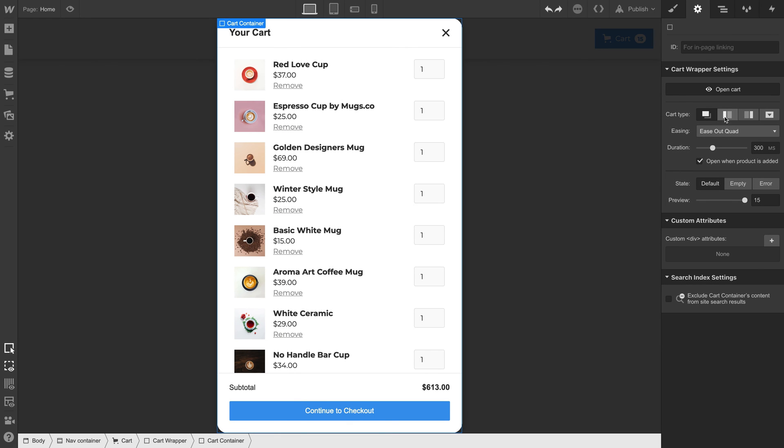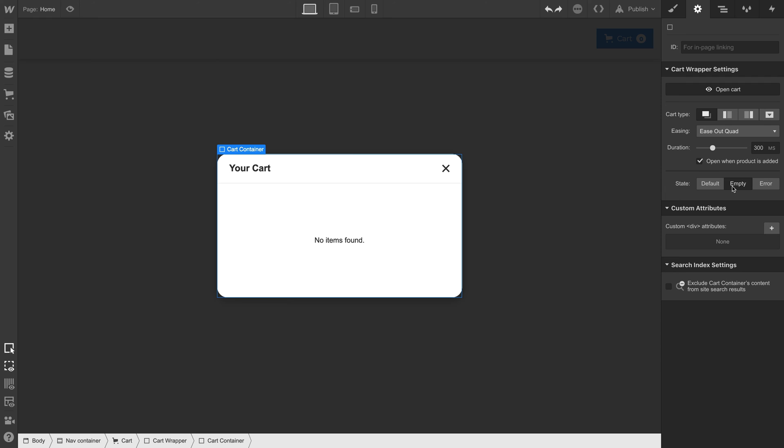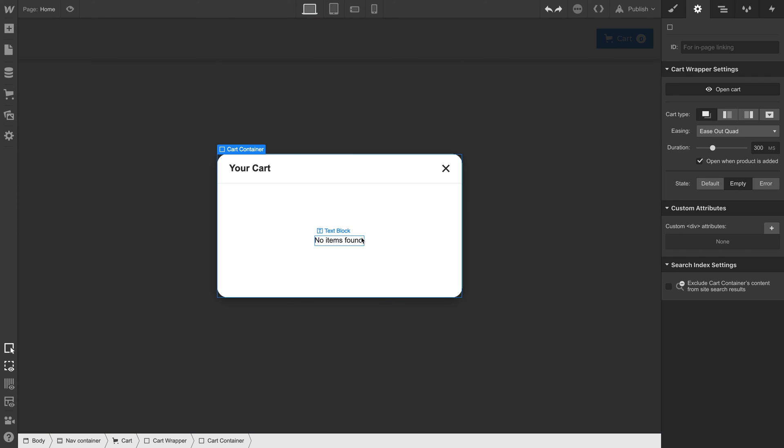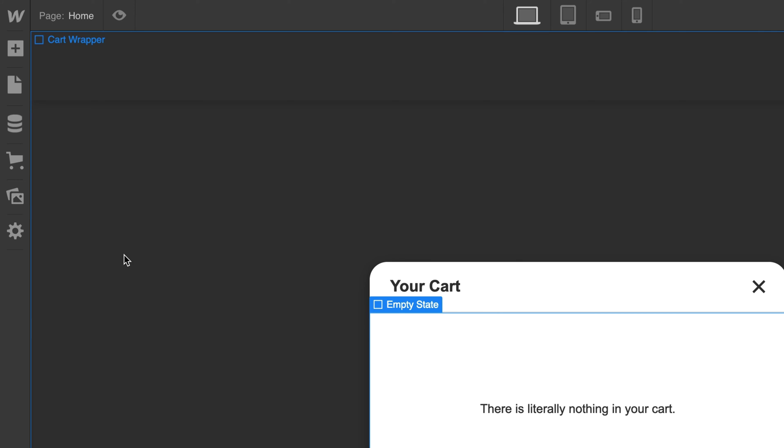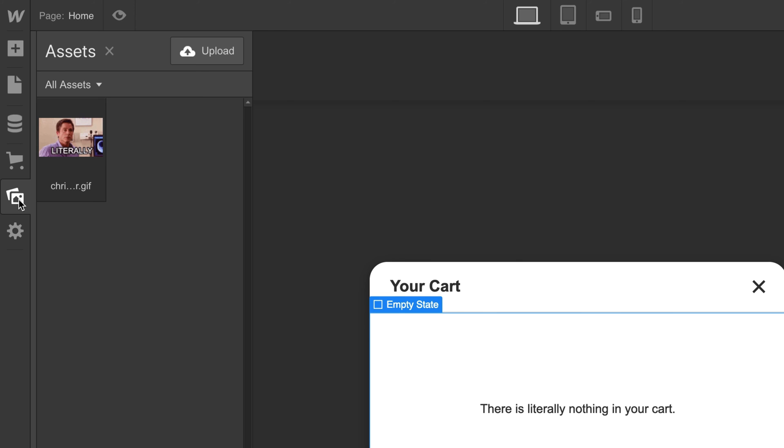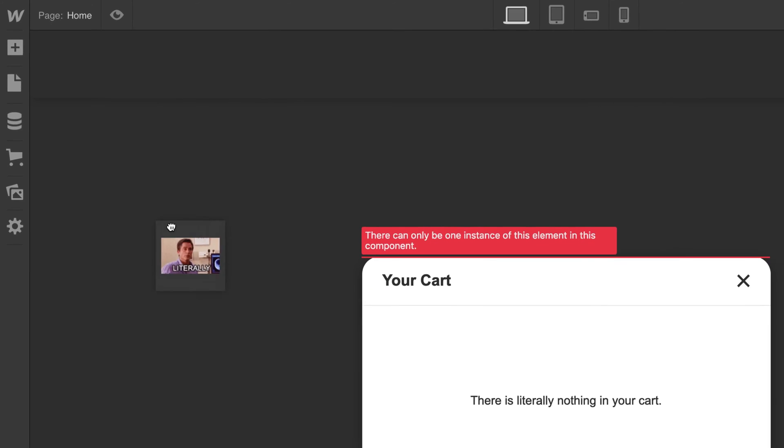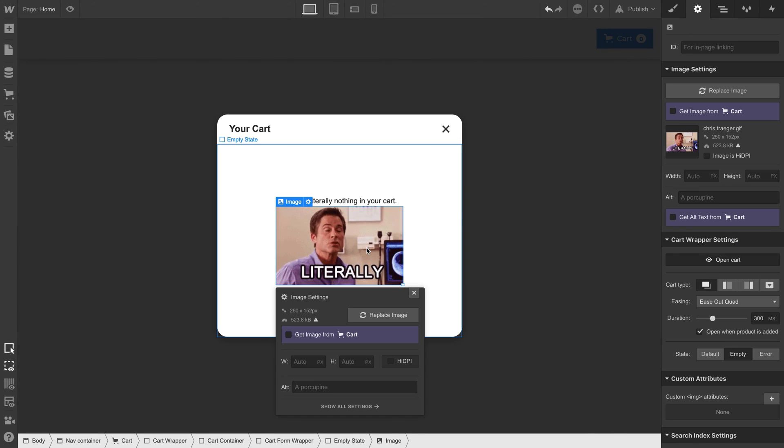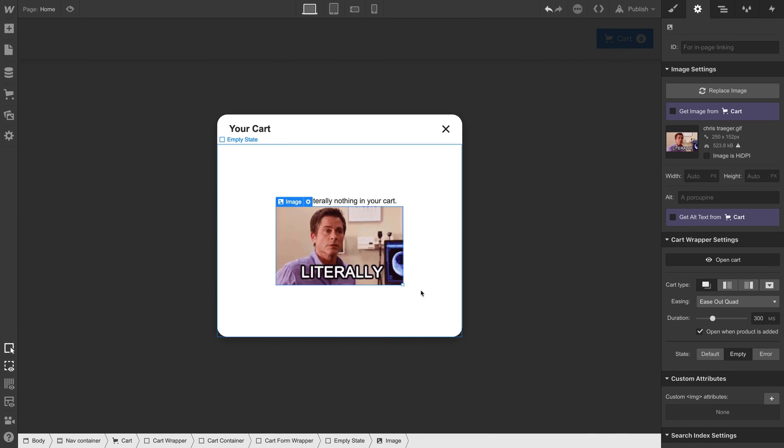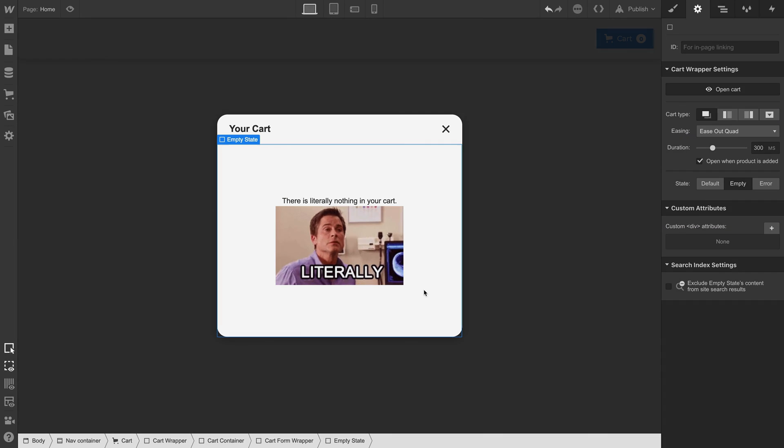What about the empty state? This is what we see when we don't have something in our cart. We can change or add items. In this case, we'll change the text to there is literally nothing in your cart. And we can add a gif. What kind of gif? A gif that we can drag right into our cart. This will show up when our cart is empty. That's the empty state.